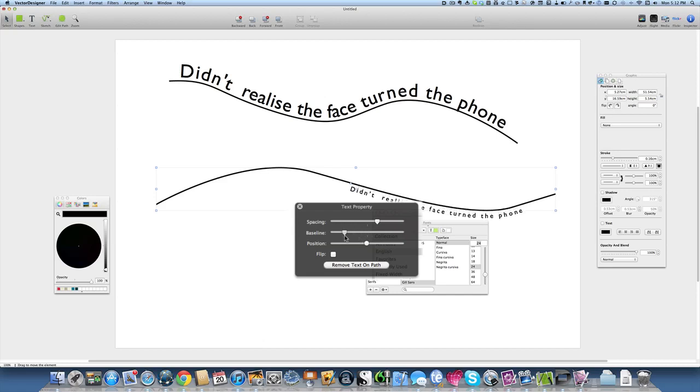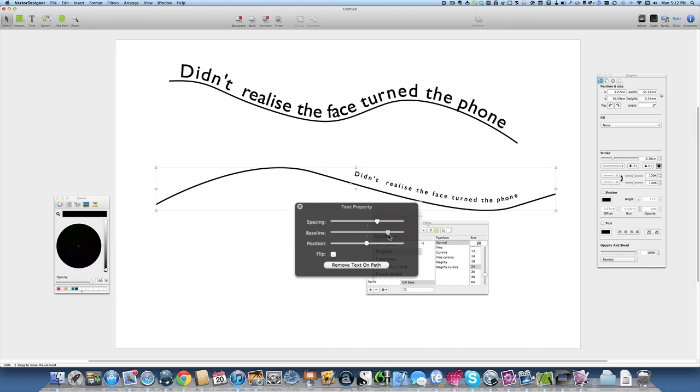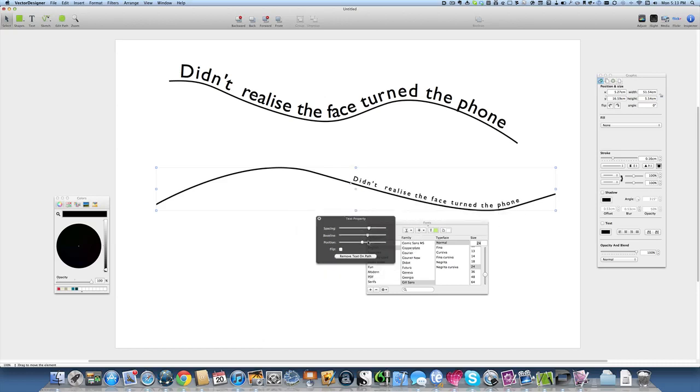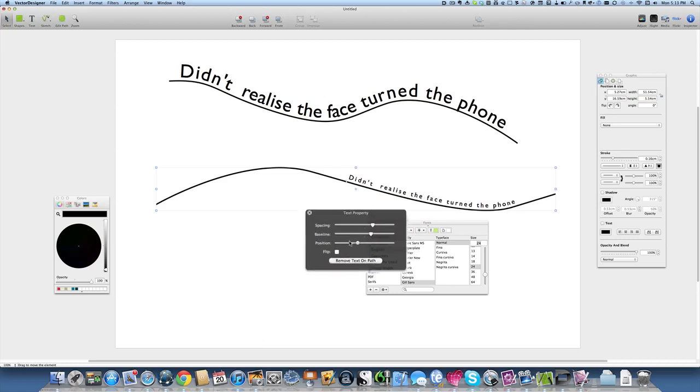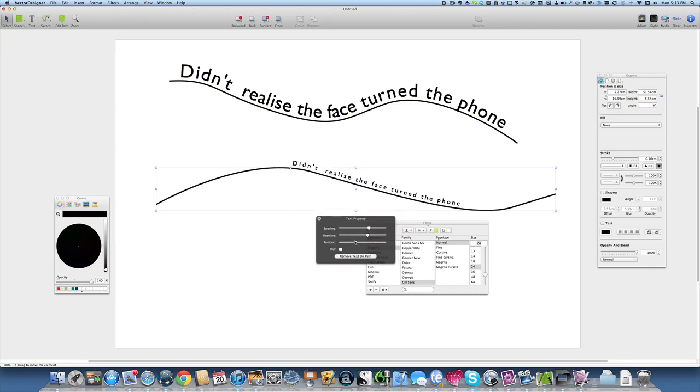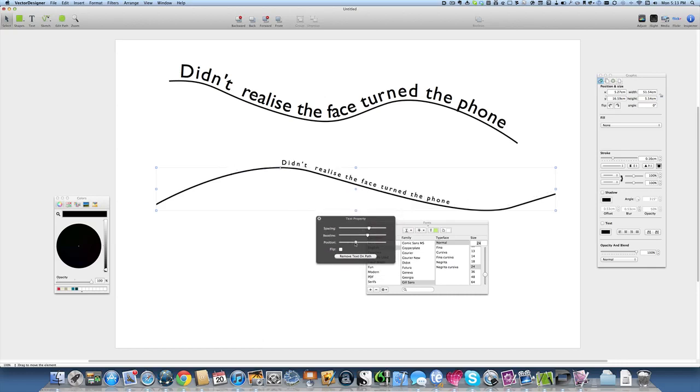That says where the text is going to be in relation to the line, above the line or below the line. Let's put it back above the line. We can say where the position is going to be, so rather than have to mess about with left justify and right justify, we can just move the text along the path to exactly where we want it to be. I think in some ways that is a better way of doing it than it is in Artboard.